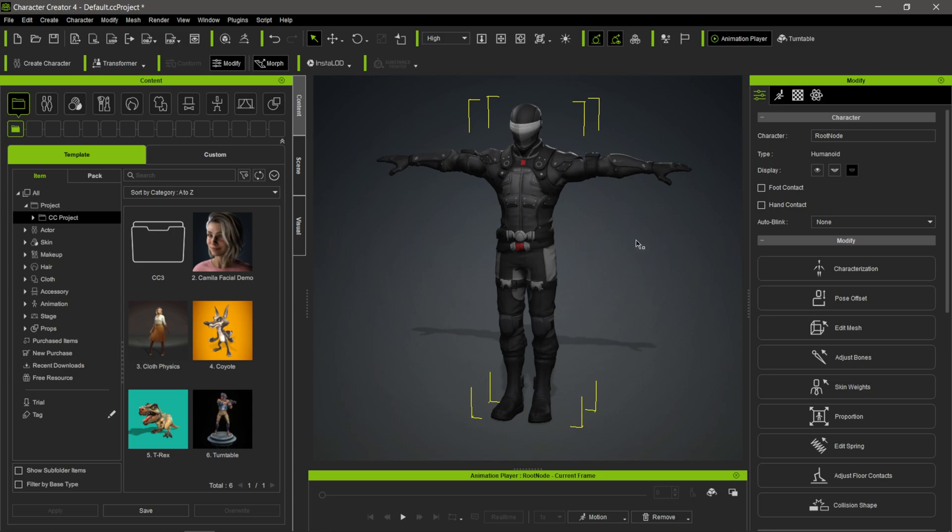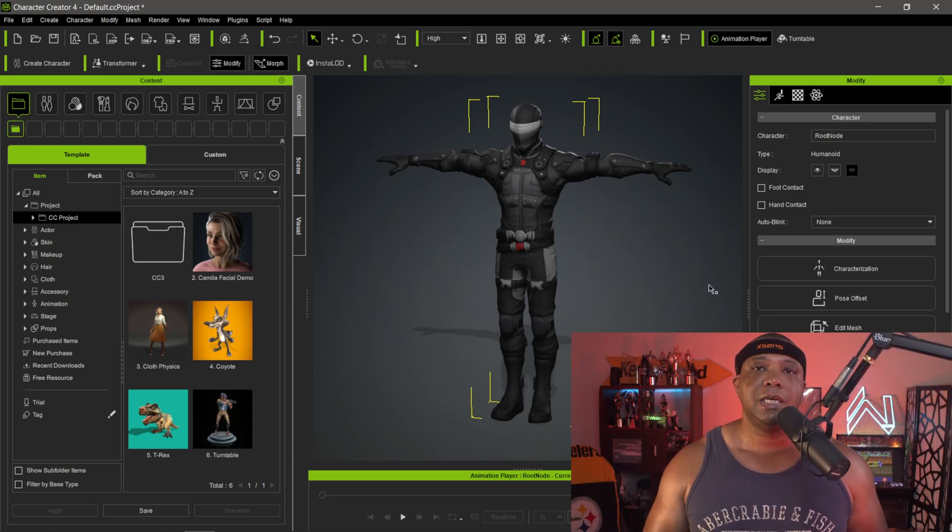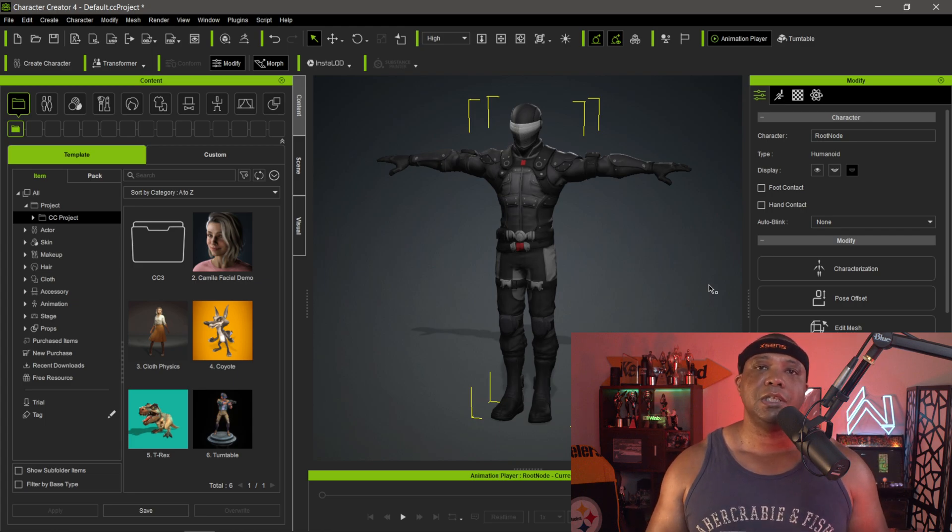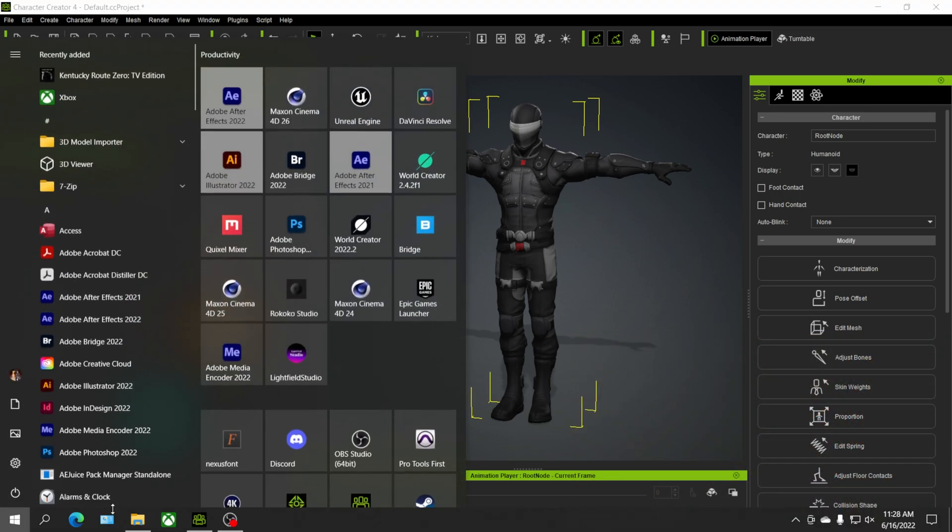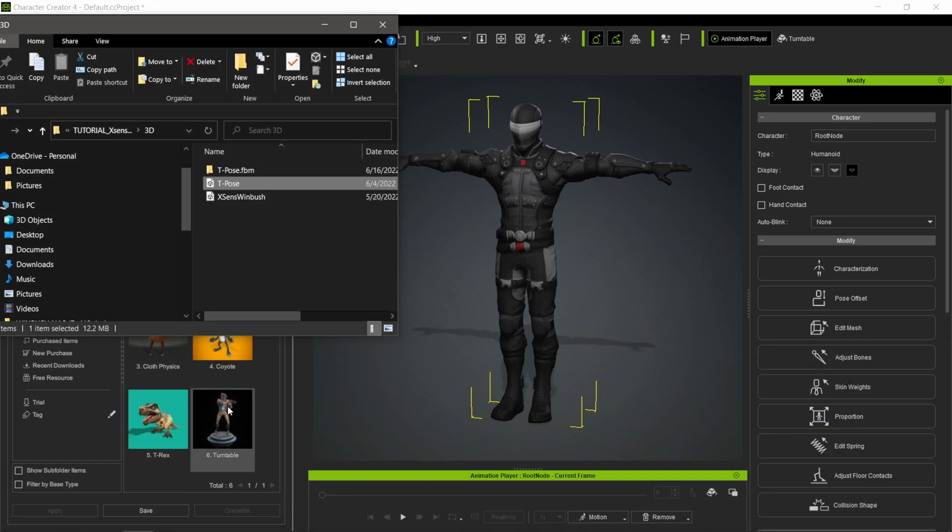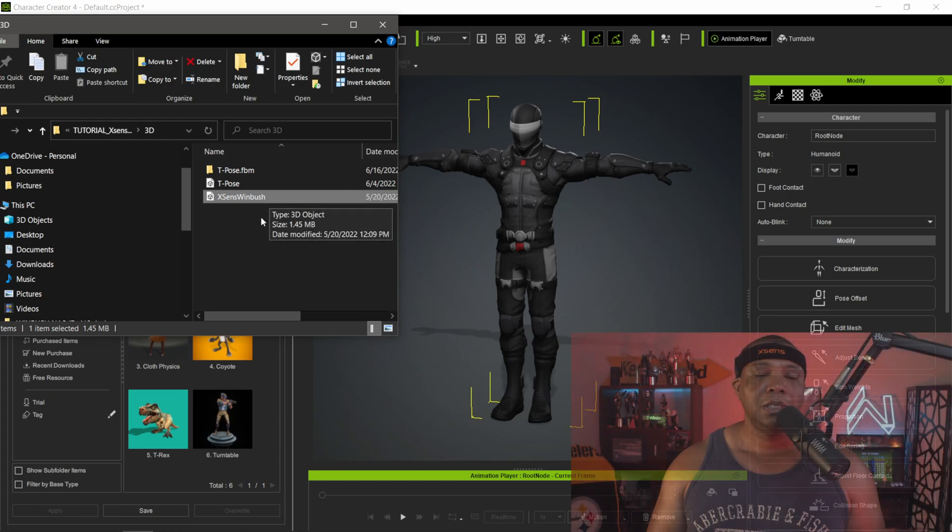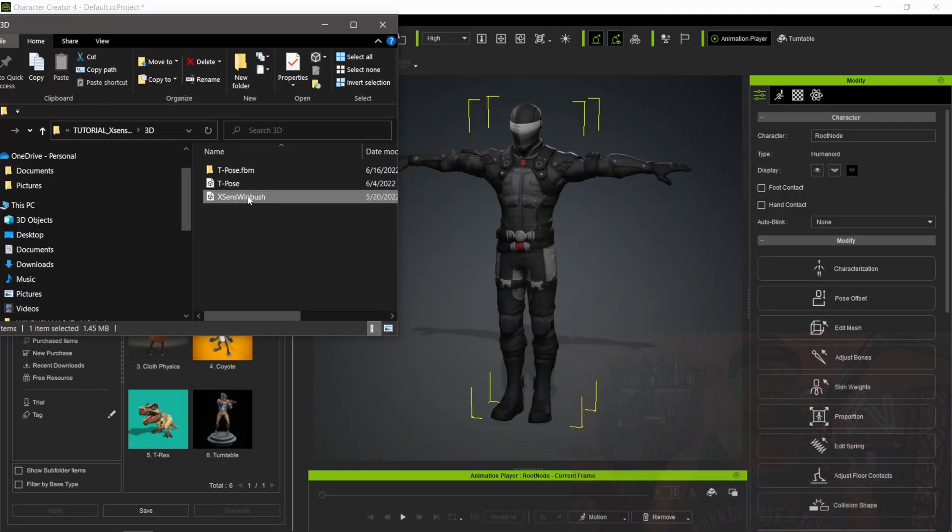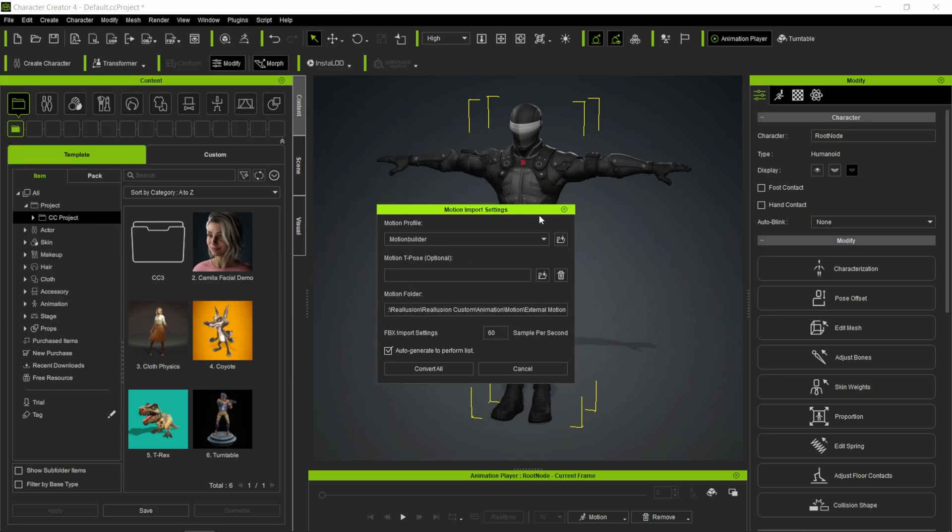Now to bring our X-Sen data in, it's as easy as what we just did. Make sure we have the character selected, then click and drag the FBX data into Character Creator. Coming back to File Explorer, this is my X-Sen motion capture data. The most important thing is to make the naming convention as simple as possible. If you export with all the default numbers and underscores, it doesn't like that inside Character Creator. I suggest renaming it something super simple.